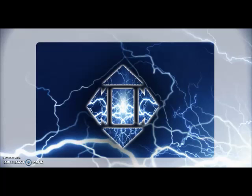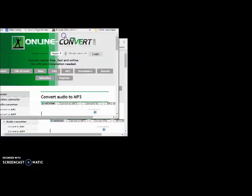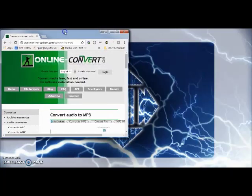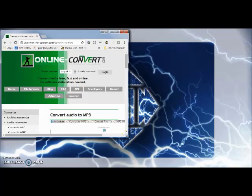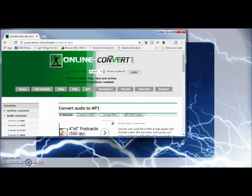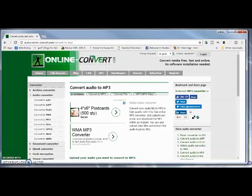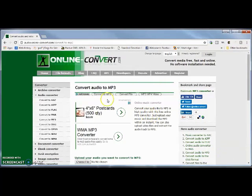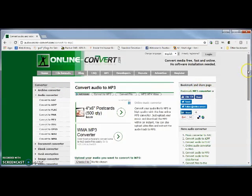If you go to this website, audio online, audio.online-convert.com, then you can, this is just one way, and there's so many different ways to do this. But I thought that this was a pretty simple way.